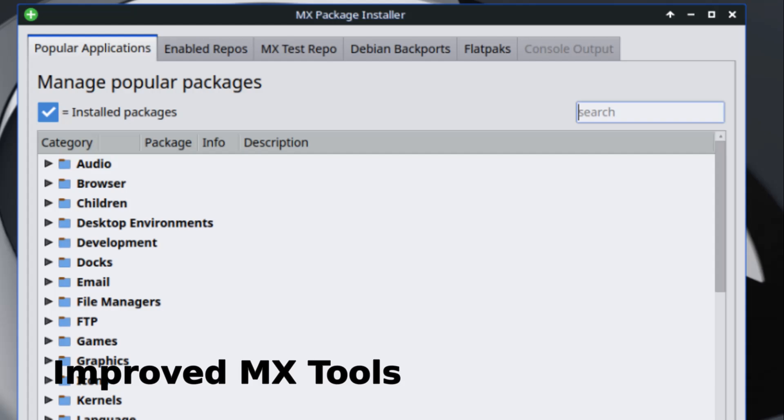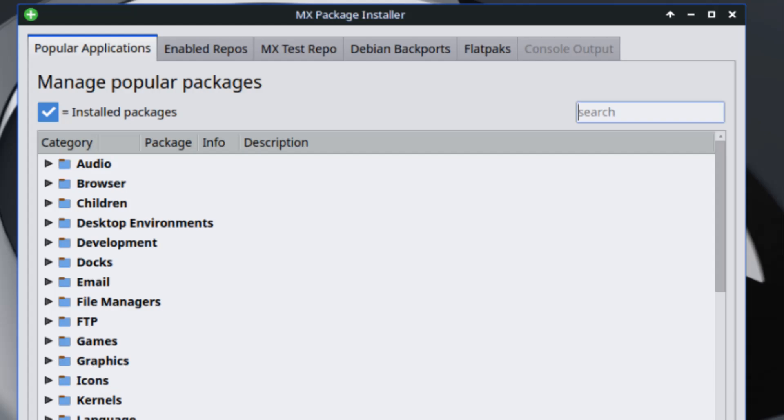One of the best things about MX Linux is its set of custom tools that make life easier. In this update, several of these tools have been improved. The MX Package Installer helps you install apps more easily. The new version has a better design and handles Flatpak setup more smoothly. It also does a better job of asking for admin permissions when it needs them.